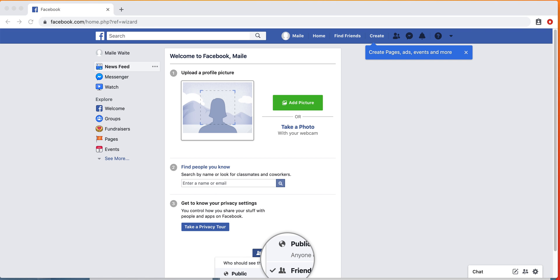Hey there, it's Miley from CloudApp. I just showed you how to set up a Facebook account, and now I'm going to show you how to customize your Facebook account.